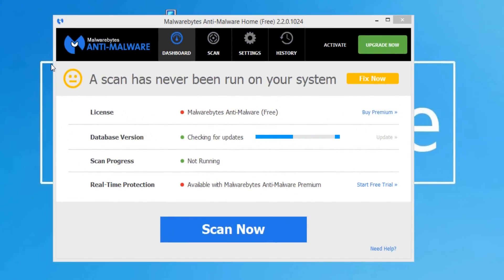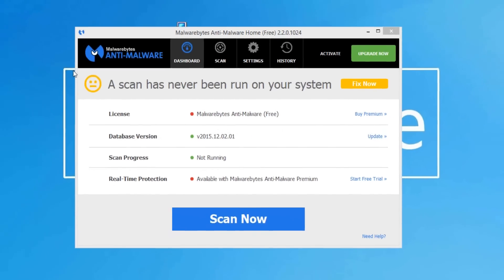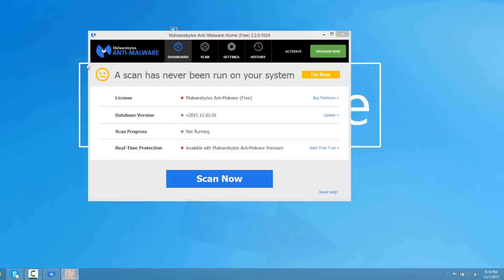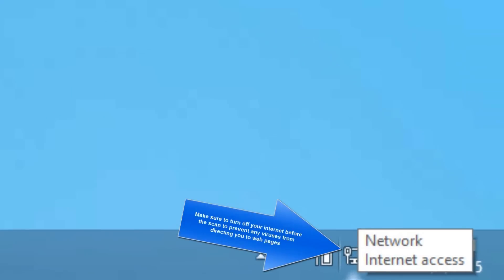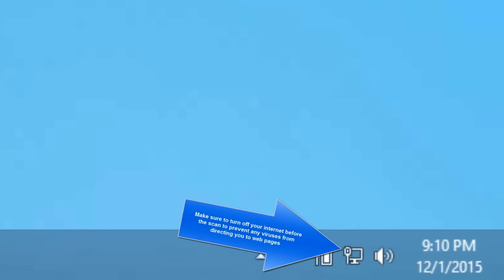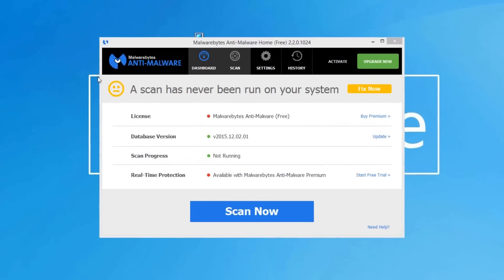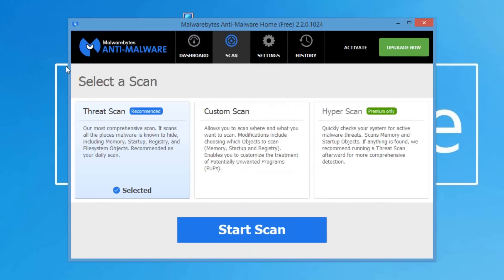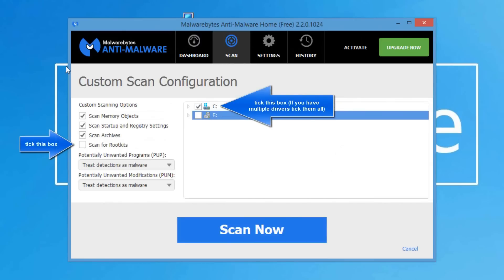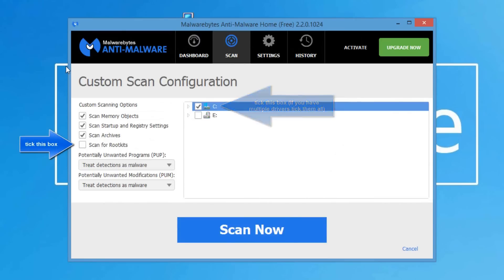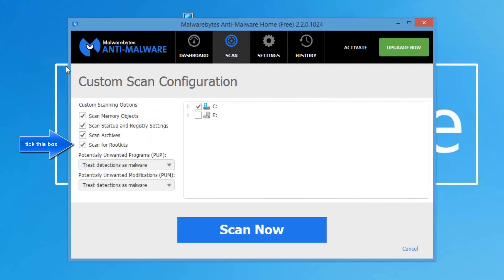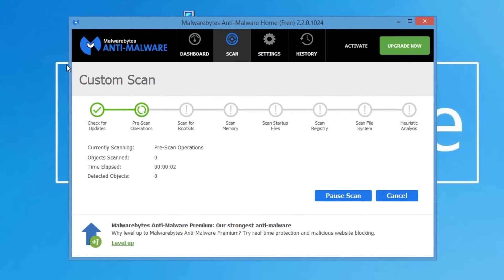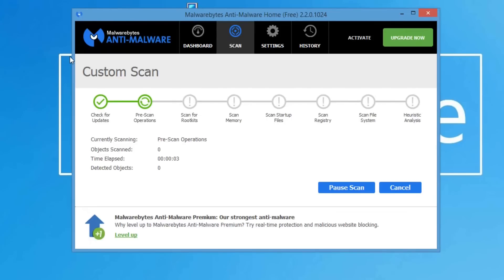You're going to do a custom scan, don't do a recommended scan since it's just a quick scan. But before you scan anything make sure you disconnect your internet. It's very important that way no adware or malware can redirect you to any web pages or download anything. Click on scan, custom scan, configure scan, and select the C drive or any other drives you have. Select the scan for rootkit and click scan now. That's it, let Malwarebytes do its thing. It could take about 30 minutes or so, it's going to scan your whole computer.